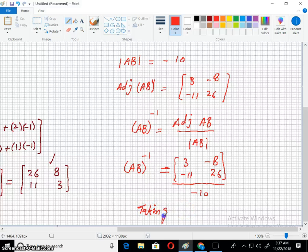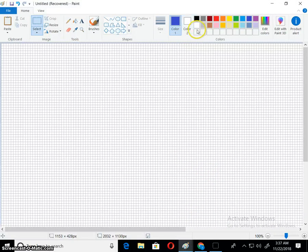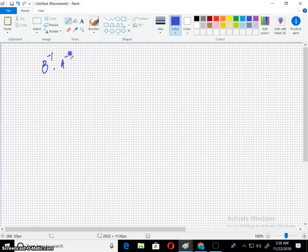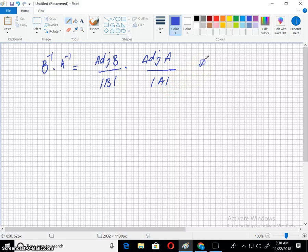Now taking the right hand side. The right hand side is B inverse into A inverse. So I have two things to find: B inverse equals adjoint of B over determinant of B, and A inverse equals adjoint of A over determinant of A.